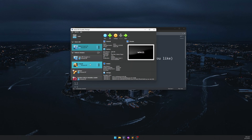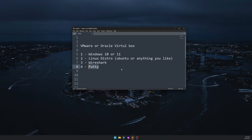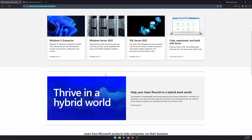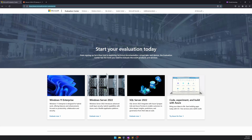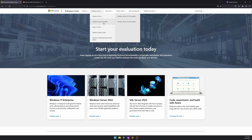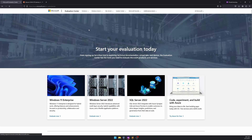First we need to download these tools. I'm not going to download Oracle VirtualBox because I've already installed it. We'll see how to download Windows 10 or 11 as well as Ubuntu, Wireshark, and PuTTY. Windows 10 is available on the Microsoft website for free. You can download both ISOs from the Microsoft Evaluation Center — if you Google 'Microsoft Evaluation Center' you can find it. You can download Windows 11 Enterprise, Windows 10 Enterprise, as well as Windows Servers.